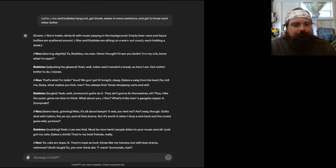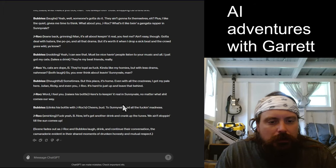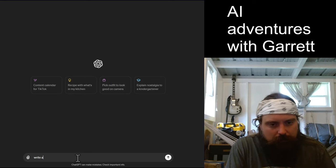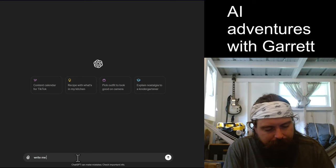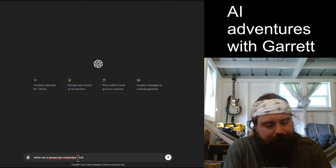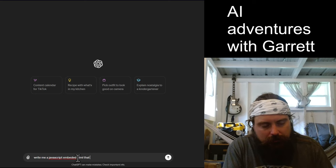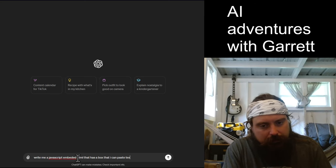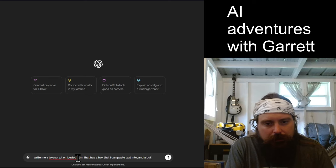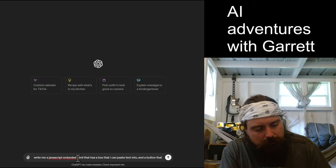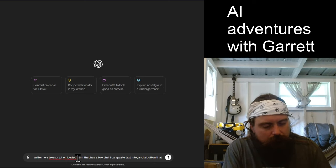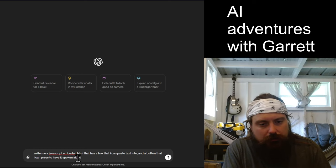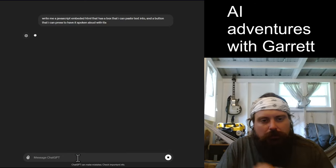Okay, so I'm going to go here. I could stay in here for now. All right, so we're going to do a new chat. I'm going to say write me JavaScript embedded HTML that has a box that I can paste text into and a button I can press to have it spoken aloud for text-to-speech.